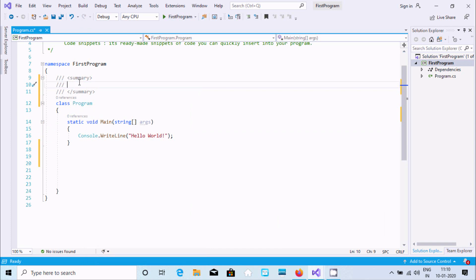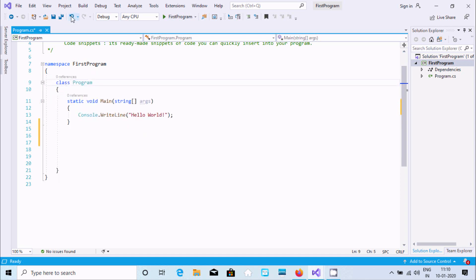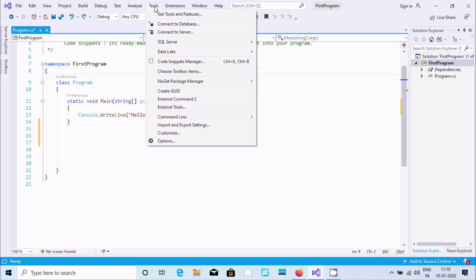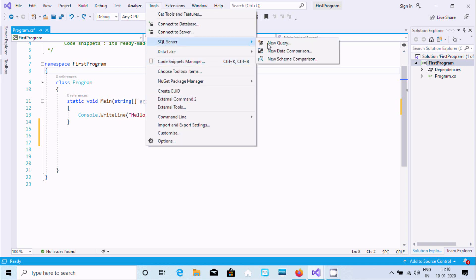Now after right-clicking, if you want to insert a comment, select 'Insert Snippet' and choose the comment option — it inserts a comment block and after that you can write anything.